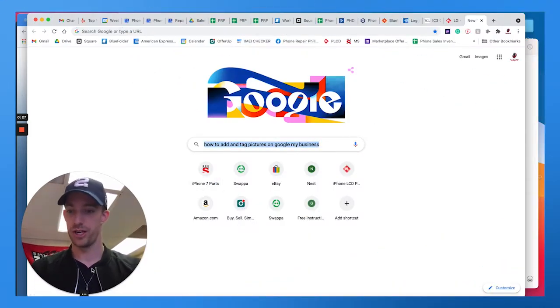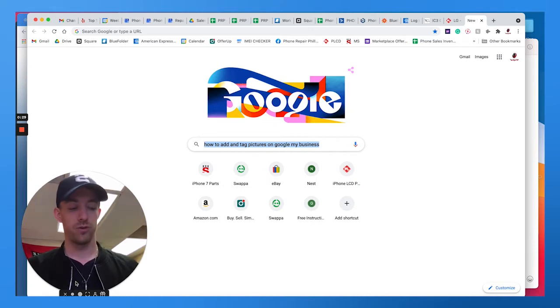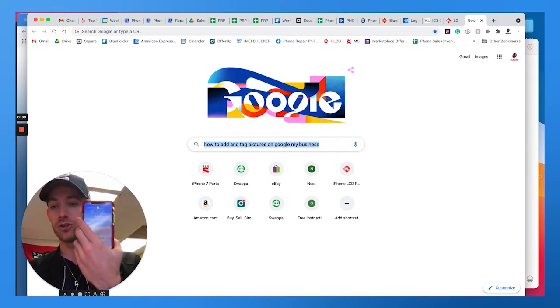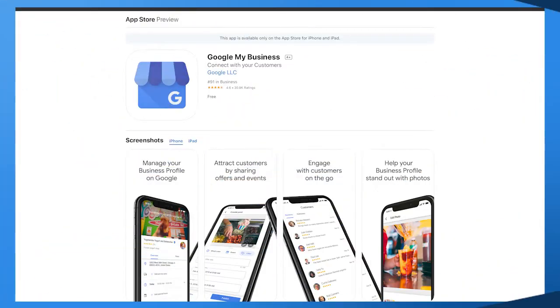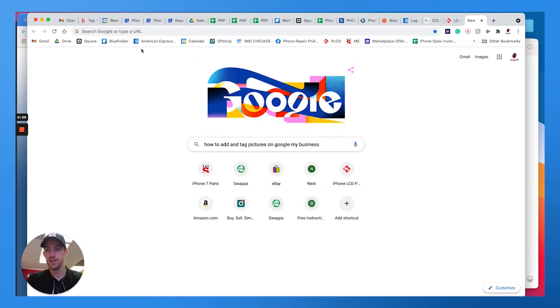So today we're going to get into how to add and tag pictures on GMB. First thing you want to do, make sure you use your smartphone, download the My Business app from the app store, and then you can sign in using your Google account.